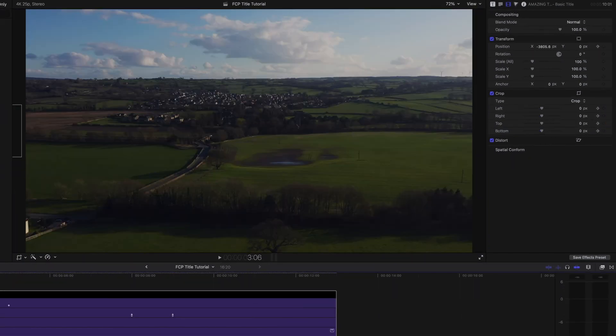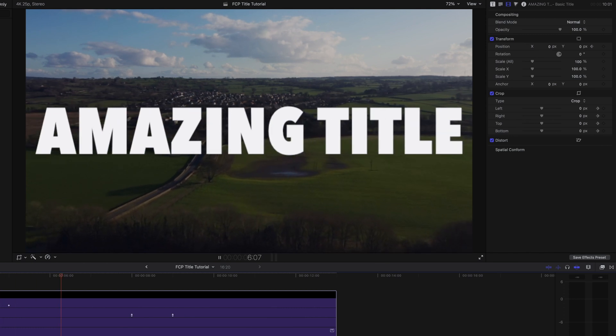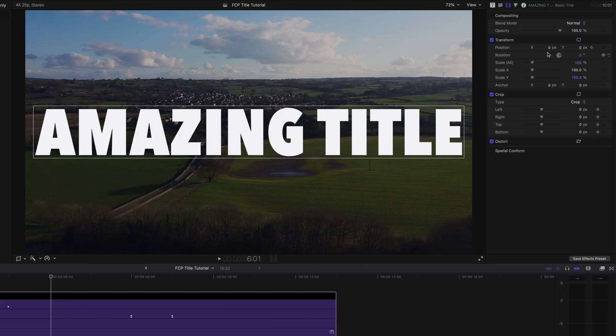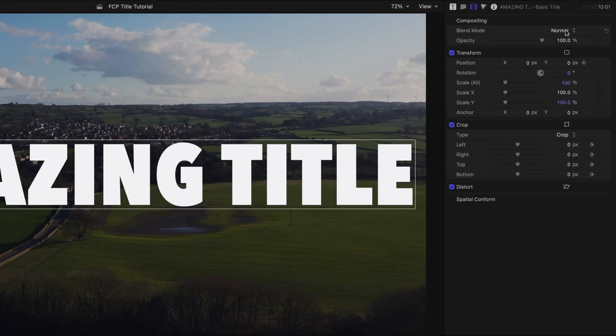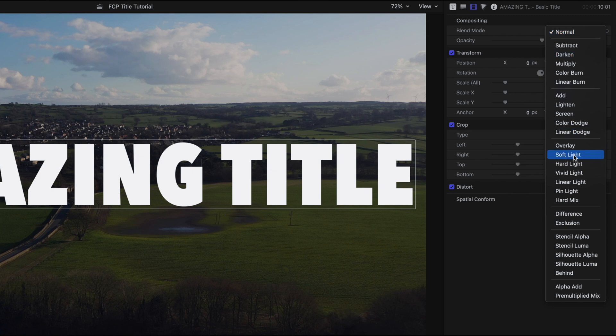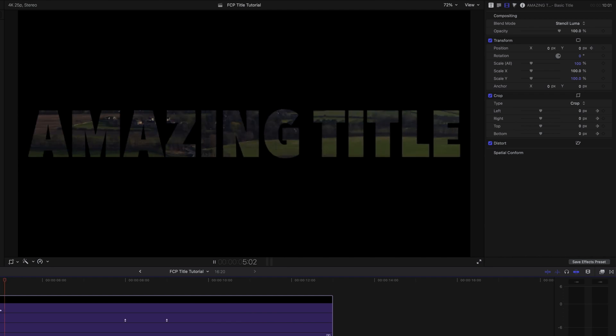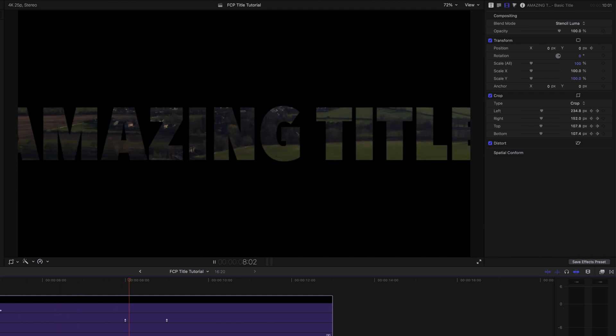Press done, and if we play that back we have the title sliding in, holding for a couple of seconds, and then zooming through that G. That's looking pretty good, however the text is still white and we want it to be hollowed out to create that mask effect so we see the video behind. The last step is to change the blend mode in the video inspector — change it from normal to stencil luma. Now if we play back the title effect, we have the text coming in, the video playing behind, and then it zooms through into that G to reveal your video.